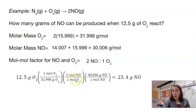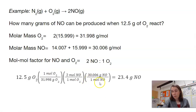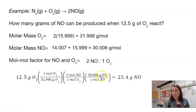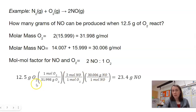Note that there are times when you have a number of moles that is not one, but that only happens with the mole-mole ratio. Anytime you are converting grams to moles, it will be one mole either on the top or bottom. So: 12.5 times 1 times 2 times 30.006, divided by 31.998 times 1 times 1, gives us 23.4 grams of NO.